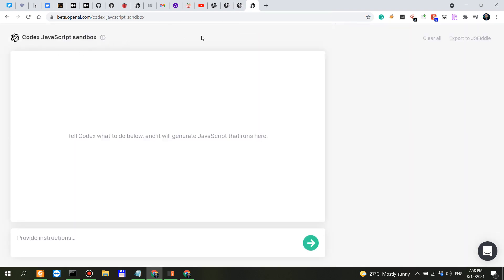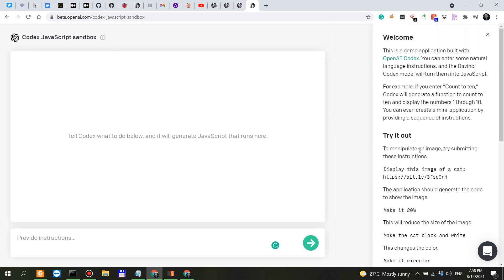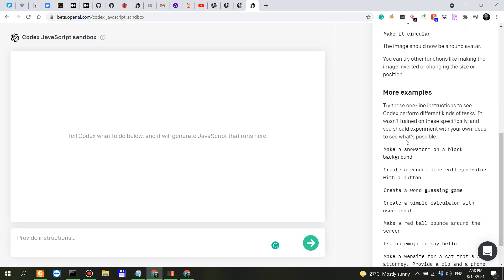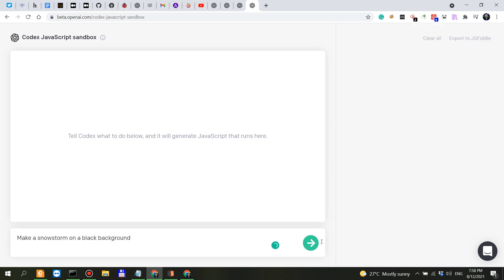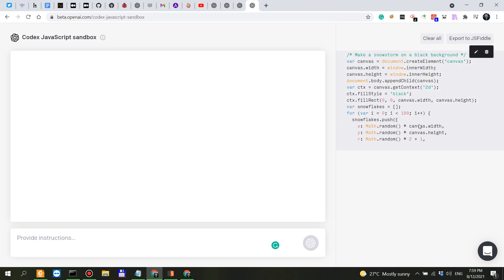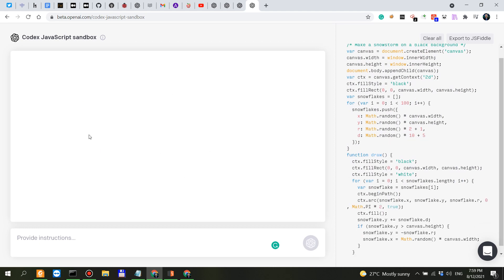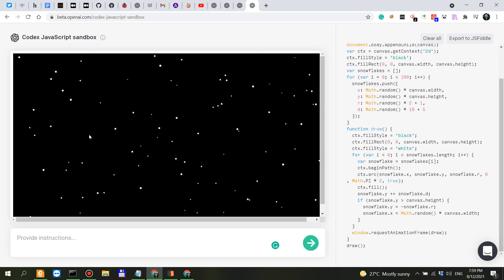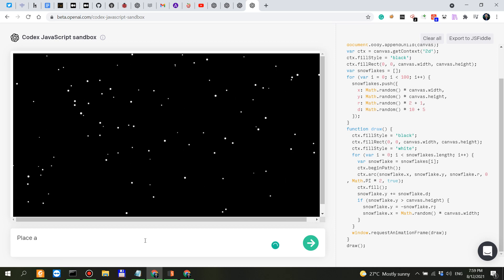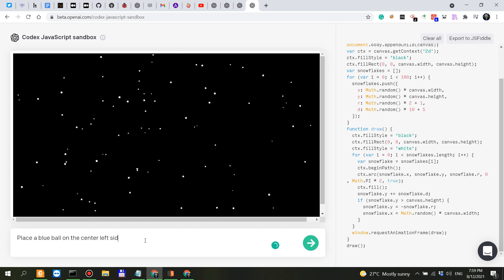Of course if you want to just start out and try this out as fast as possible you can start with the Codex JavaScript sandbox so like for example if you click on the eye here you have a couple of examples so for example display this image of a cat, make a snowstorm on a black background let's try this one see how it performs